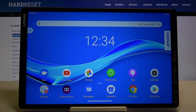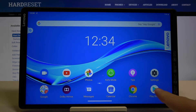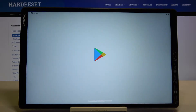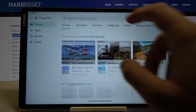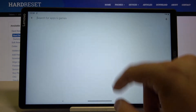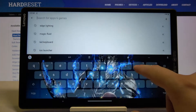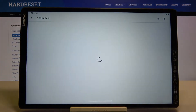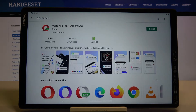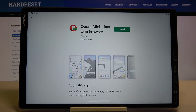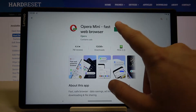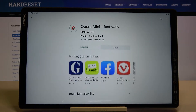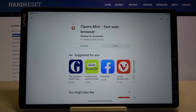Welcome. If you want to block ads in your Lenovo Tab M10, first you have to go to the Play Store, tap on the search bar and type Opera Mini. Let's get this browser and in a few moments I'm going to show you how easy you can block ads with this application.